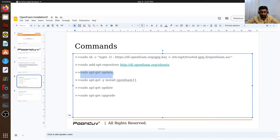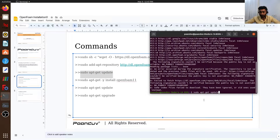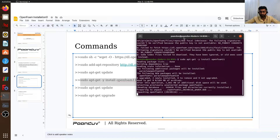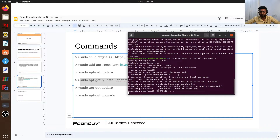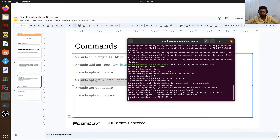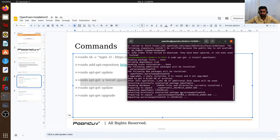Now I will run apt-get update. Make sure you have a good internet connection. It will install both OpenFOAM and ParaView. ParaView basically comes along with OpenFOAM.